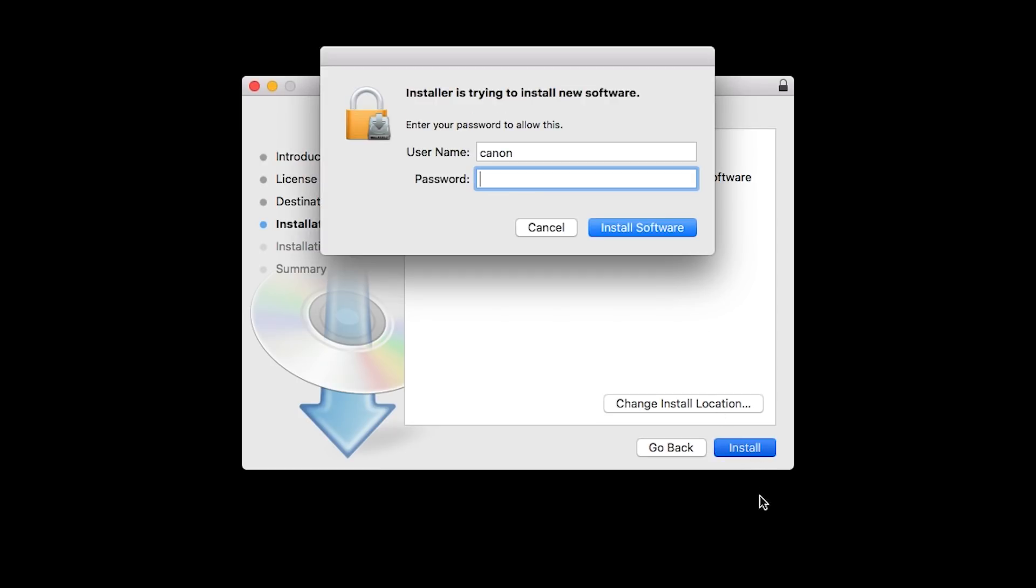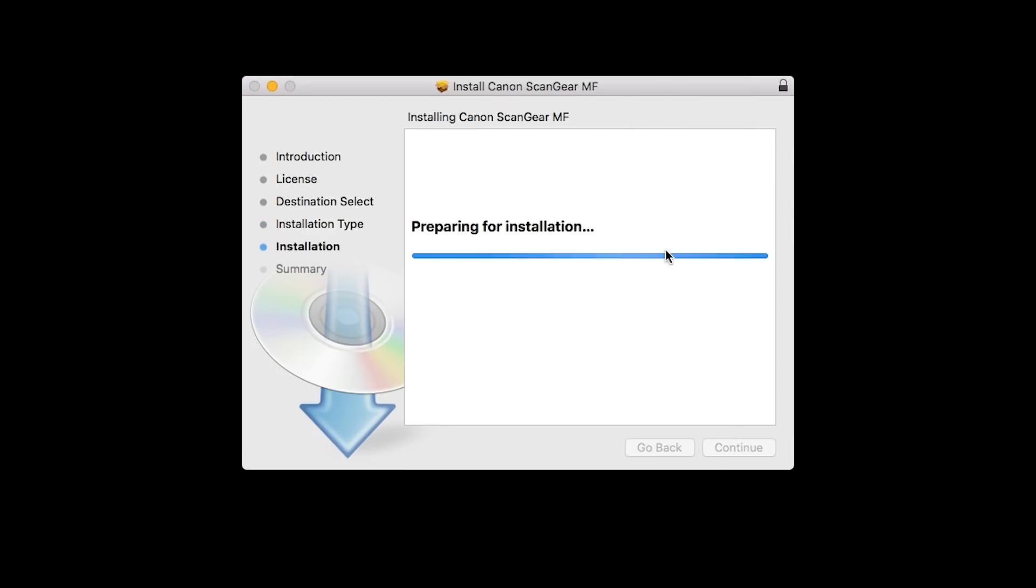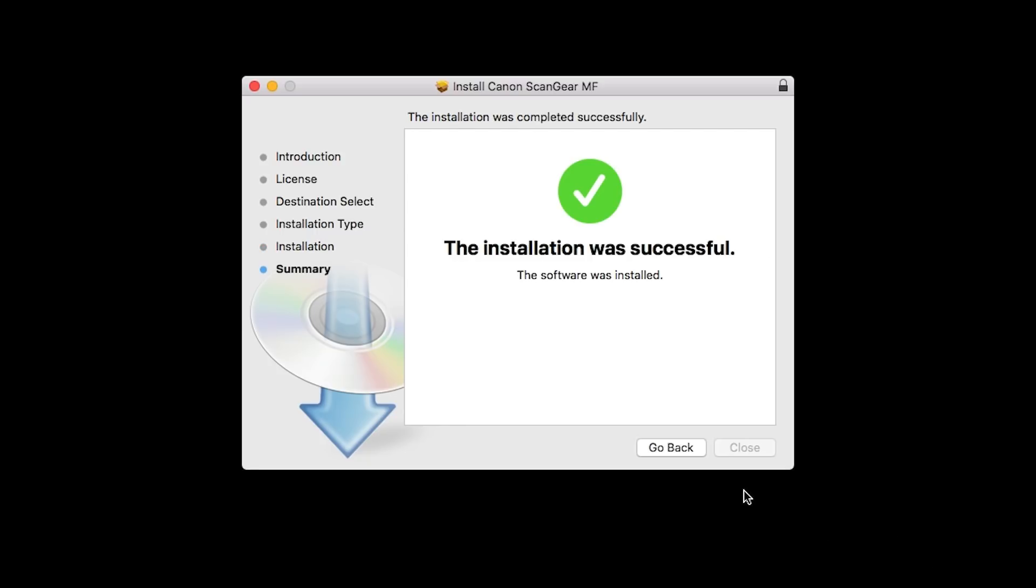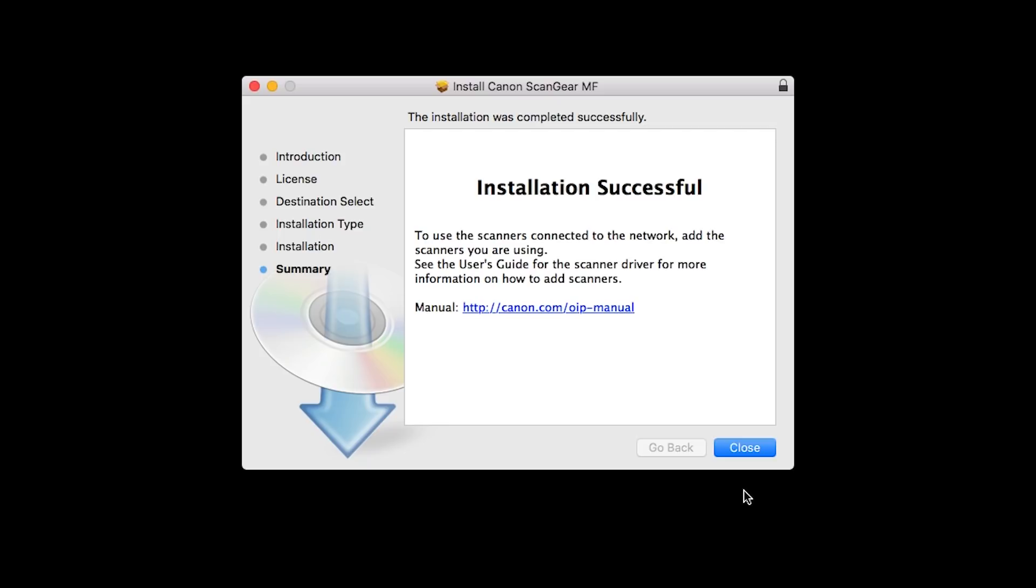When prompted, enter the administrator name and password you use to set up your Mac and then click Install Software. The software will now be installed. This may take several minutes. When the installation is complete, this message will appear. Click Close.